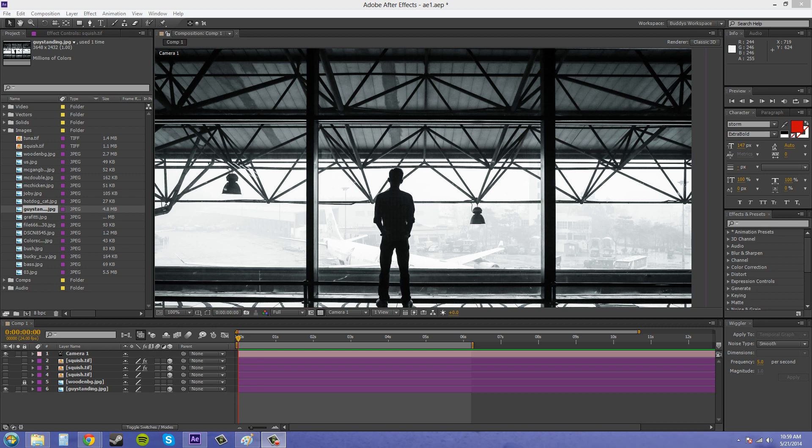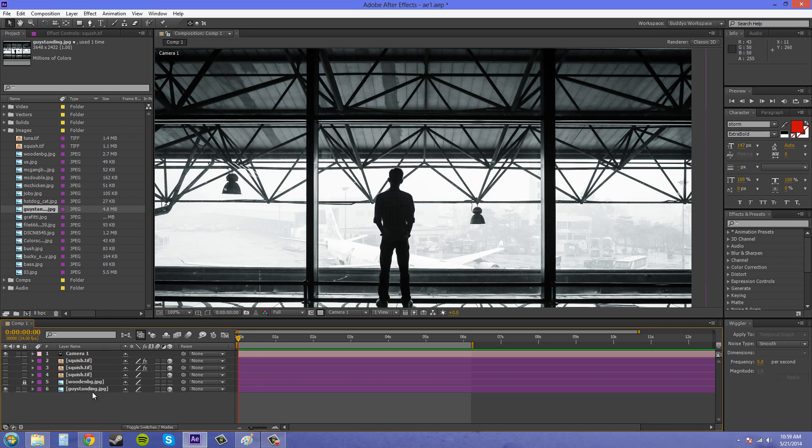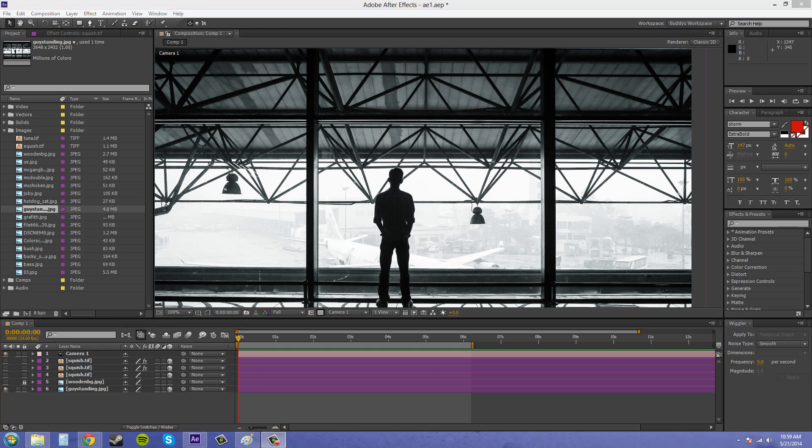The last type of light I want to go over with you is the ambient light. Ambient lights are different than the point, spotlight, or parallel lights in the fact that they don't cast shadows, they don't have a position that matters, so if you move them around they're not going to change how the object is lit up when you move the position.